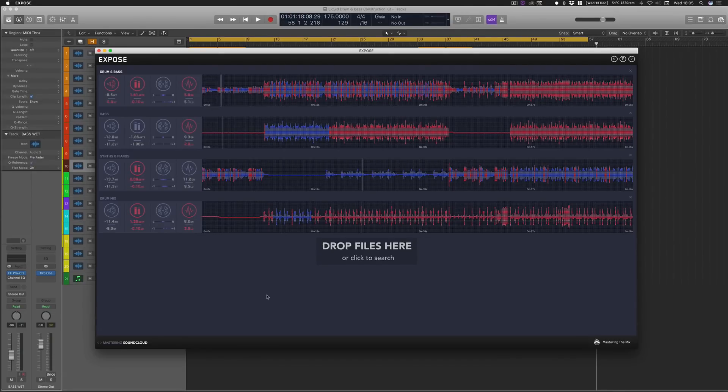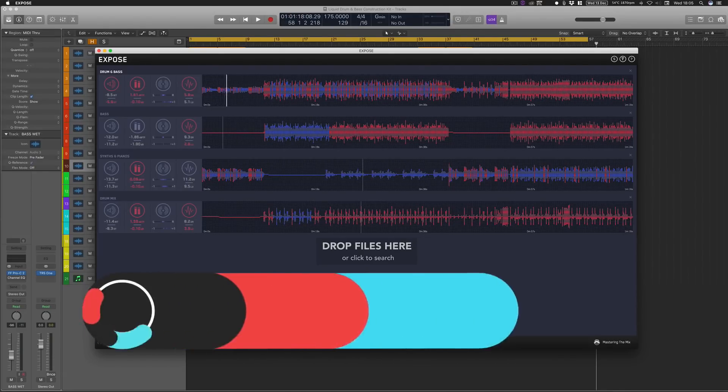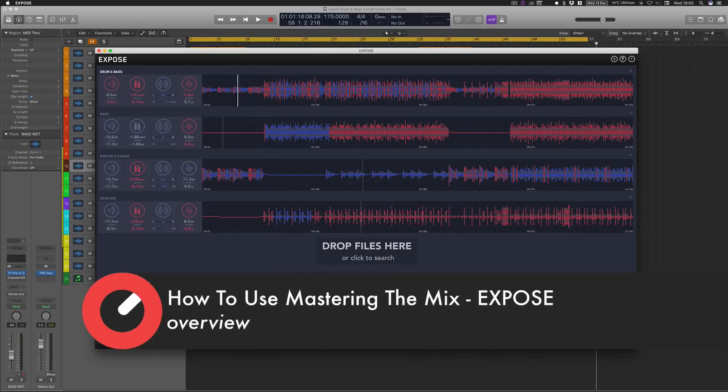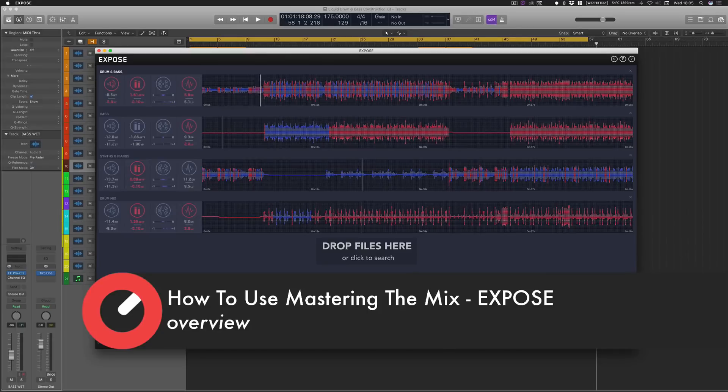Hello and welcome to Sonic Academy with me Rory from Hyper Production. In this episode I'll be giving an in-depth look at Master the Mix's Expose application.